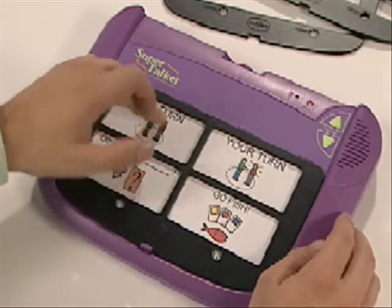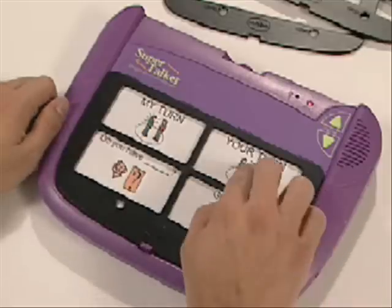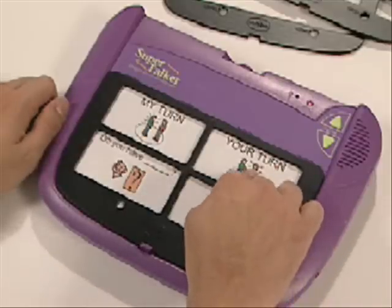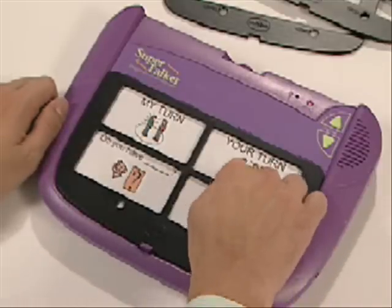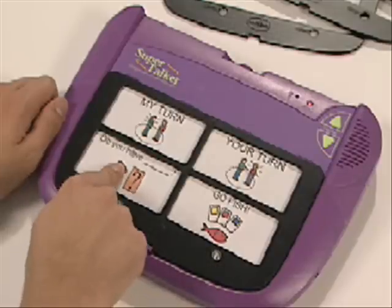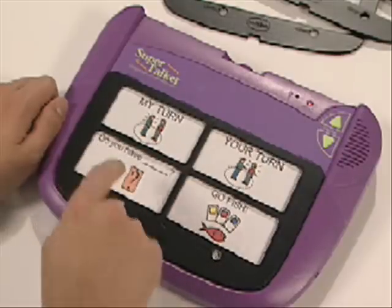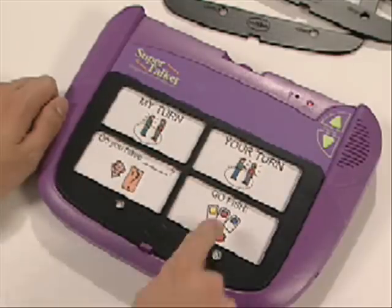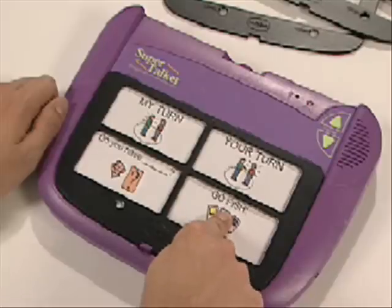It's my turn now. Now it's your turn. Do you have any fives? Go fish!